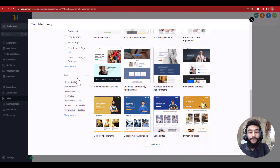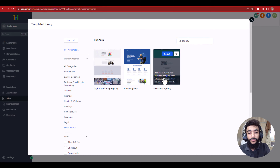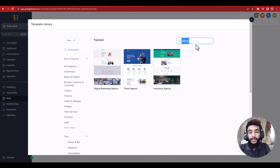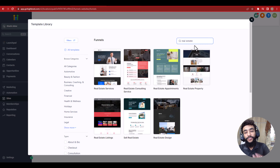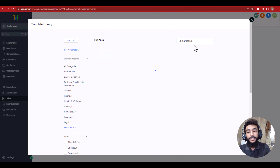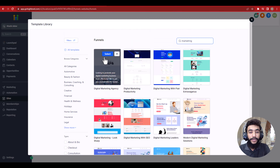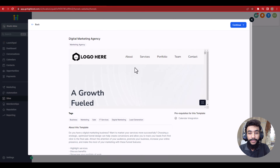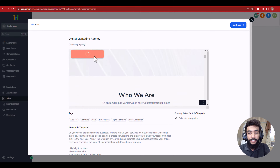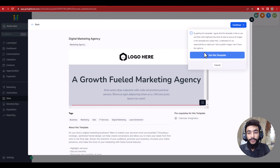Here you have multiple funnel templates. You can search by niche — for example, searching 'agency' shows digital marketing agency, insurance agency, travel agency. You can also search 'real estate,' 'gym,' or any kind of business. Since my business is marketing, I'll select the digital marketing agency template. This is a full sales funnel where users can get an appointment or book a meeting.